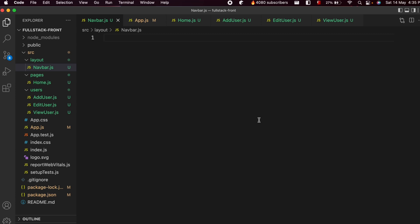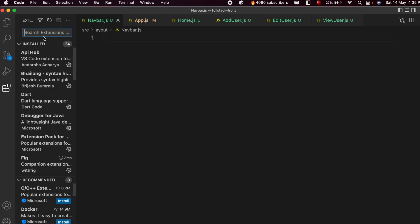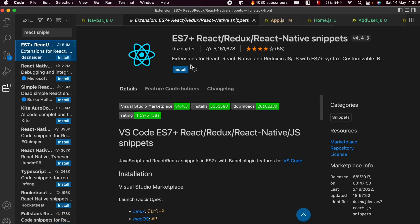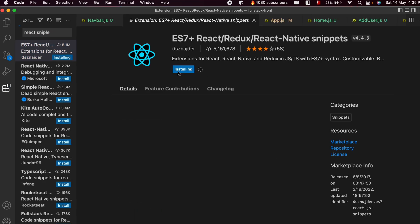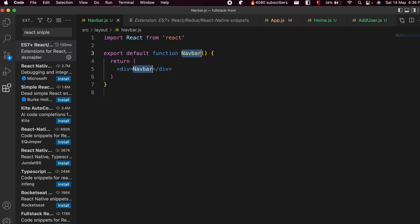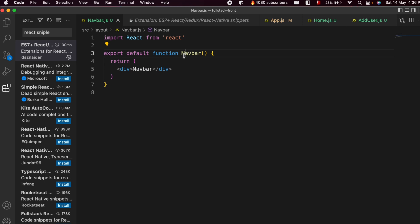Once you create all the folders and JavaScript files, we will now be creating the navbar in our React application. For a React application, we will be creating one functional component. I will be using a snippet — to install it, just go into the Extensions and search for React snippet. Go into the first one, ES7 React snippet, and click Install. Now if I go to navbar.js and type RFC, this will automatically create the functional component with the name Navbar.